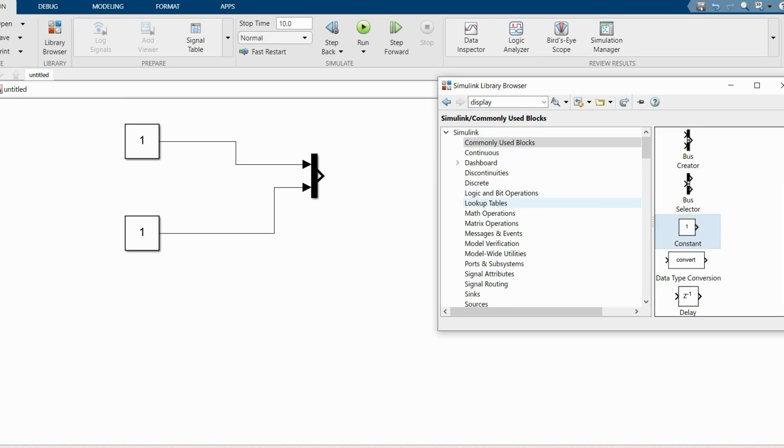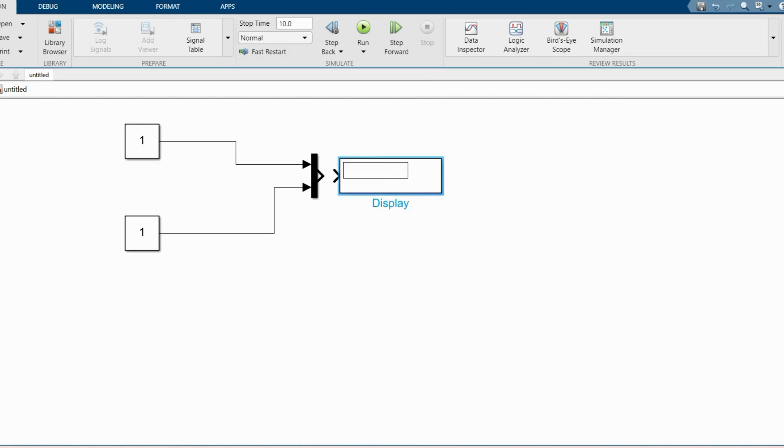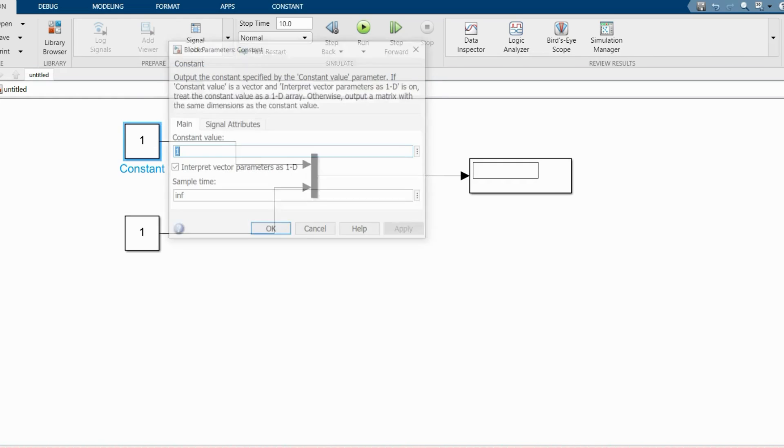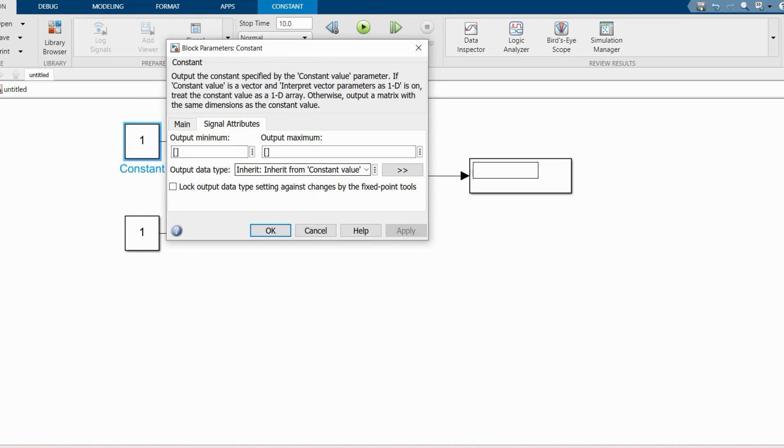Here I'm taking two constant blocks and a display to observe the output.